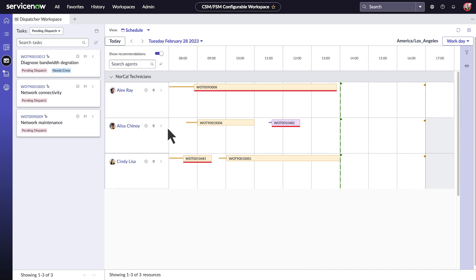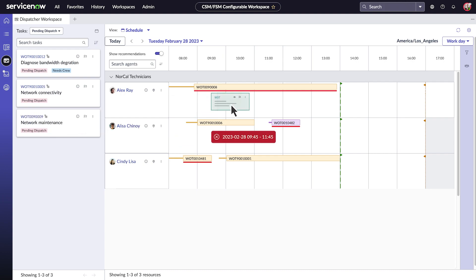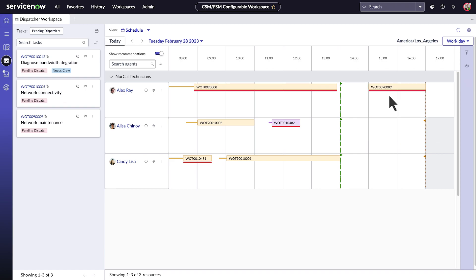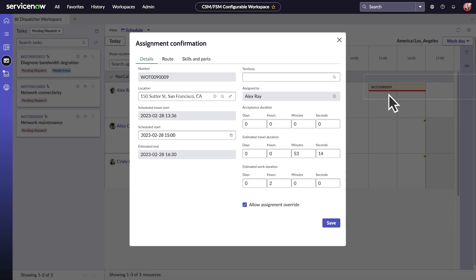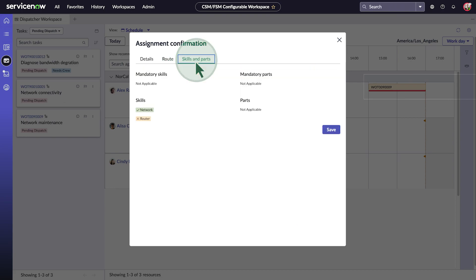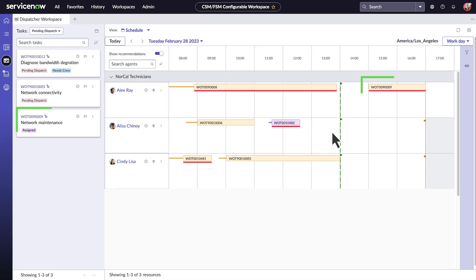Let's assign this task to Alex. We'll just drag it to his row in the schedule. The green highlight shows us available time slots. We'll drop it in an available slot. When we do that, we get a confirmation request with the details of the assignment, Alex's route, and the skills and parts he'll need for the task. When we save, the task is added to his schedule.